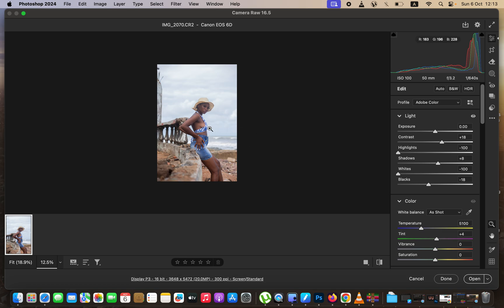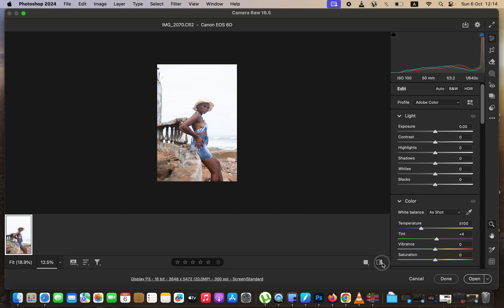I feel like the image is lacking contrast, so I'll take up the contrast to around 17. Also, the image is leaning more on a cold side, so I'll warm it up by taking up the temperature slider. This is the before and after so far.